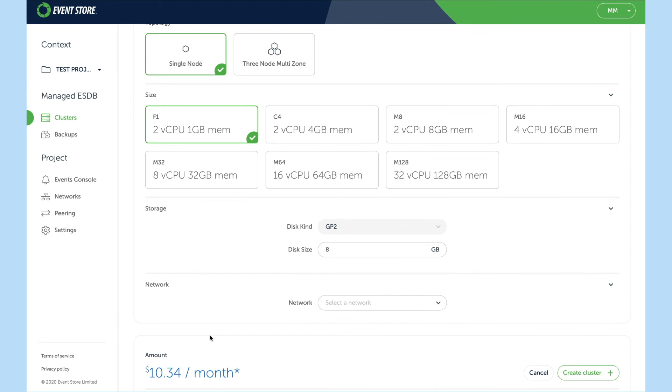Next is storage. We can leave this at 8 gigabytes because we have the ability to resize later, and we choose the network that we created earlier.